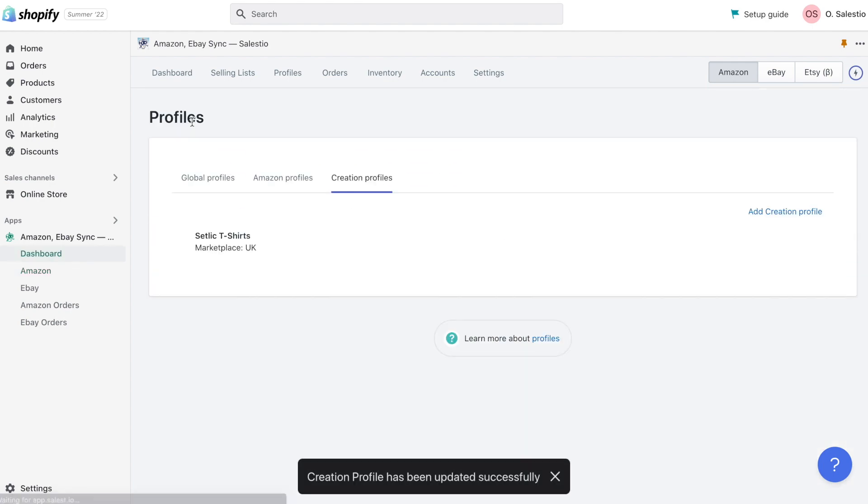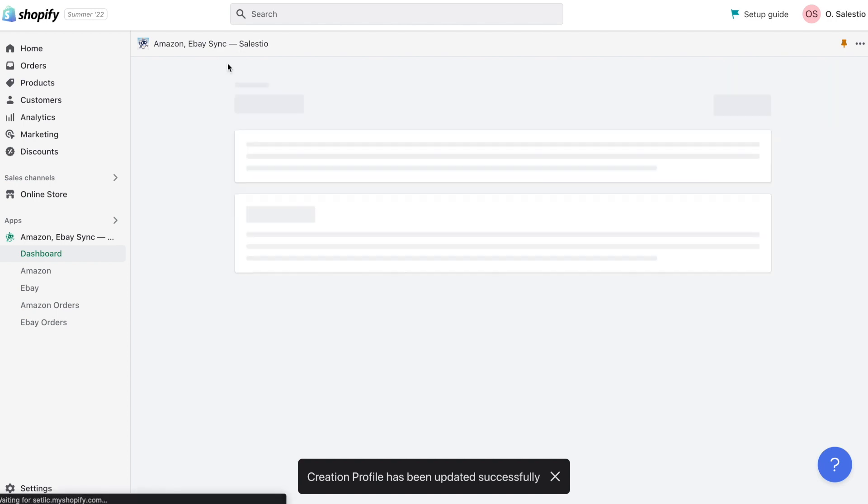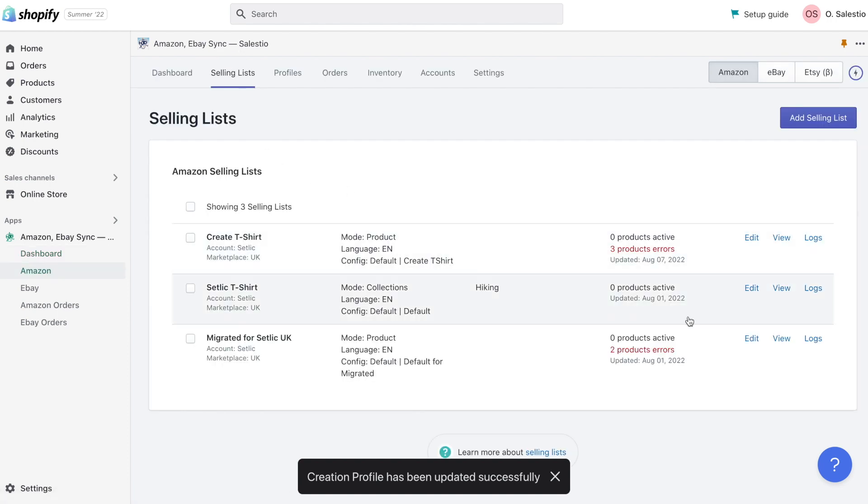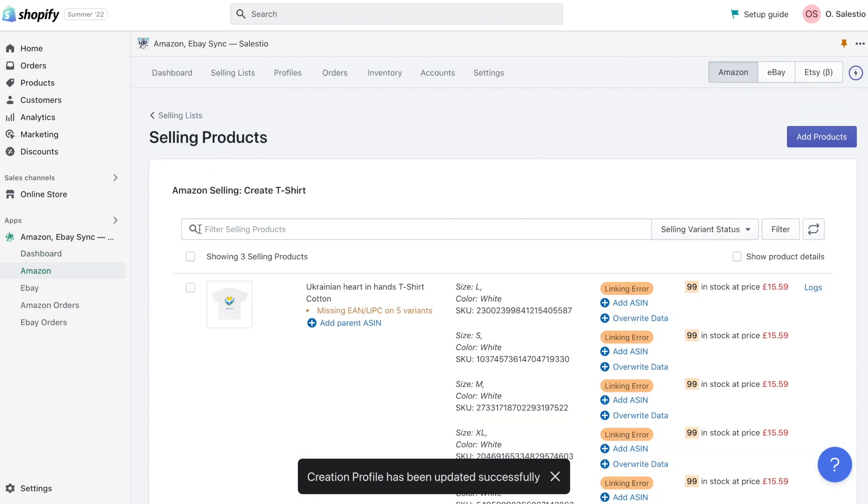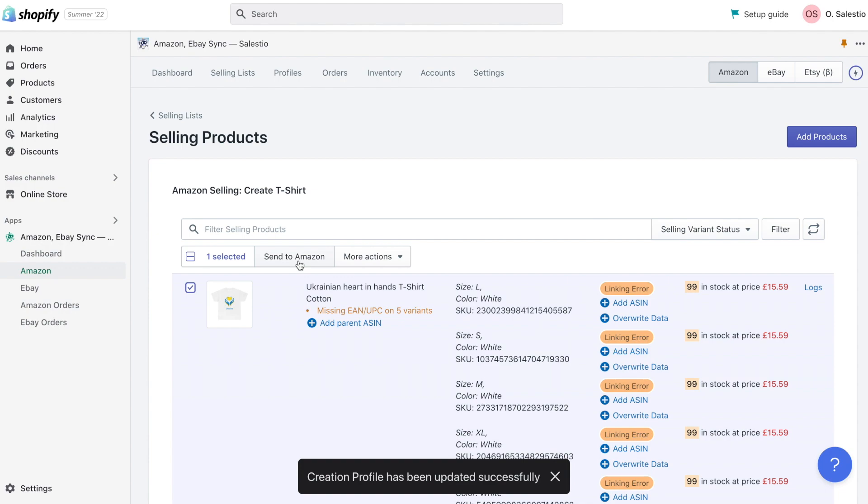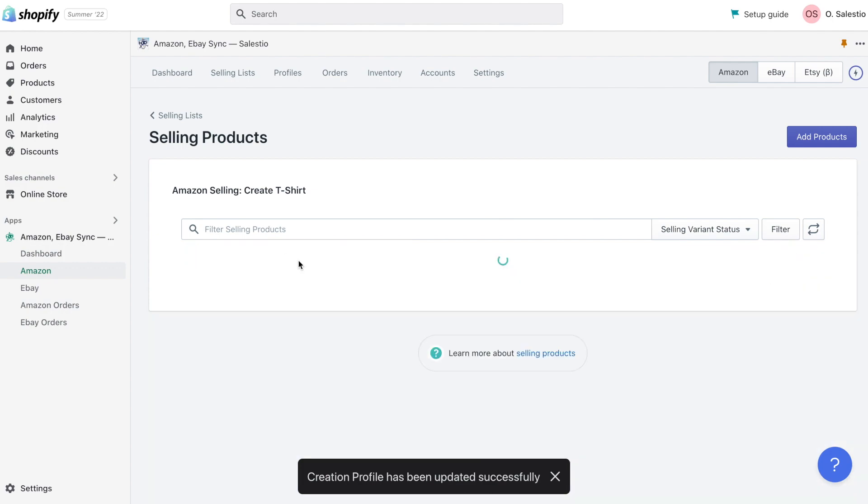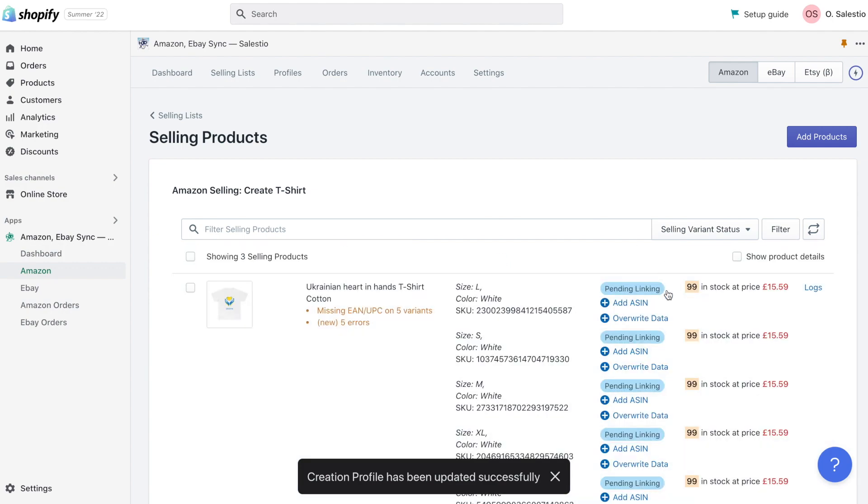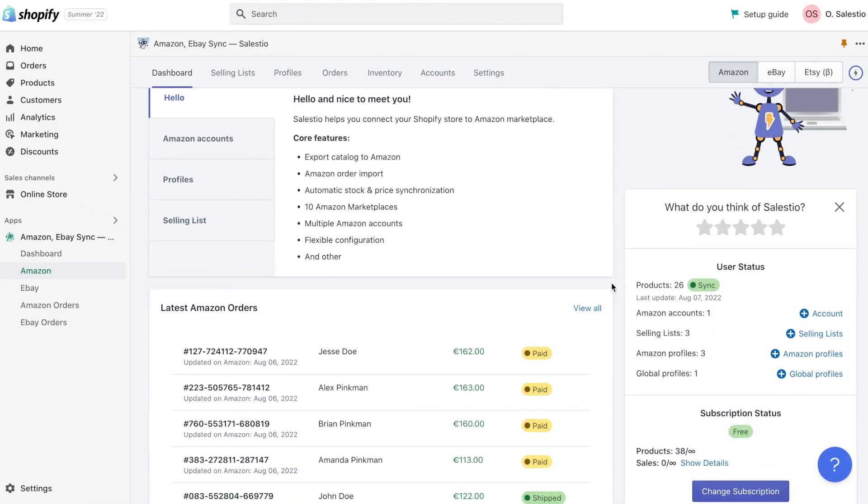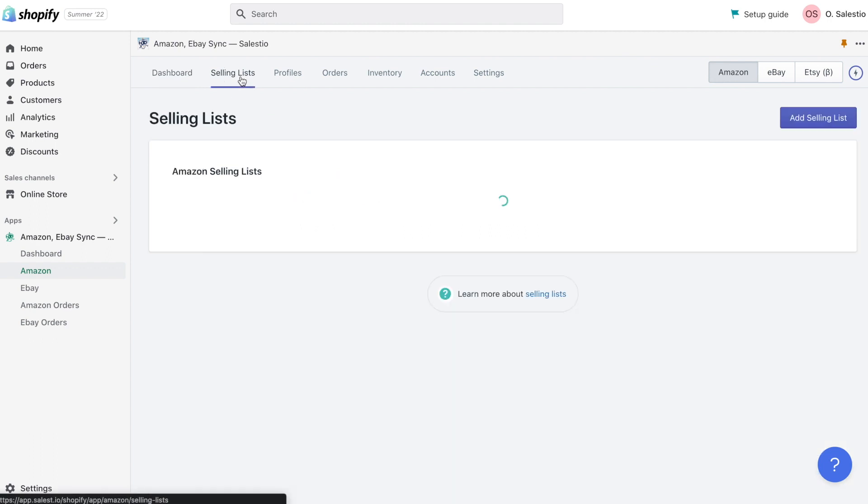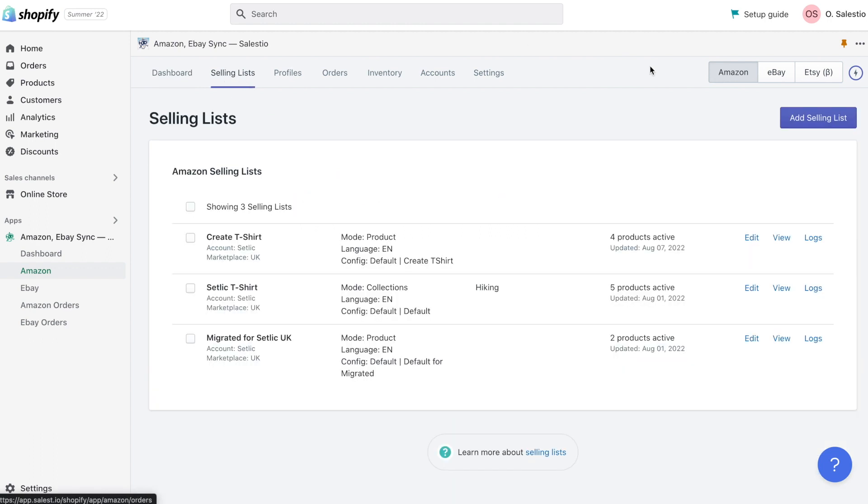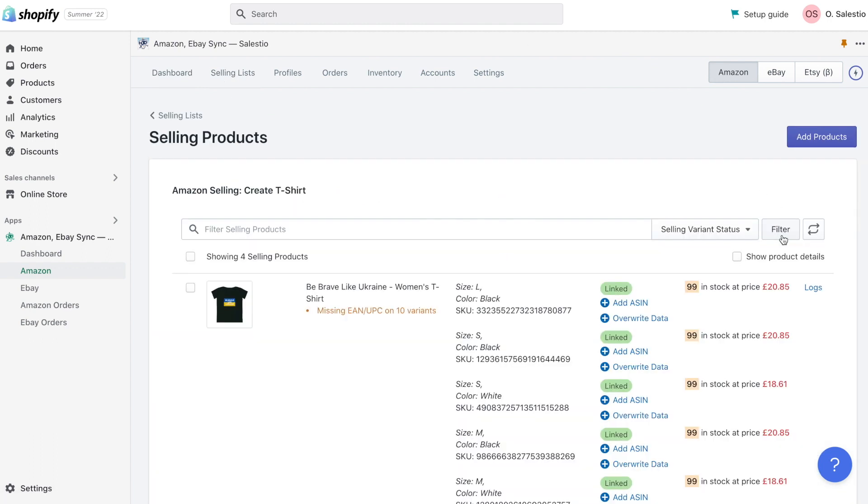When changes are saved, return to selling list and resend failed products. Sometimes adjusting products could take some time and require a number of iterations, together with checking results on Amazon.